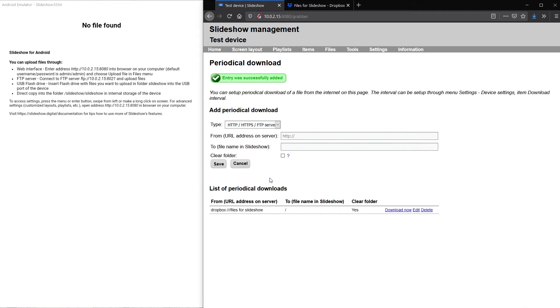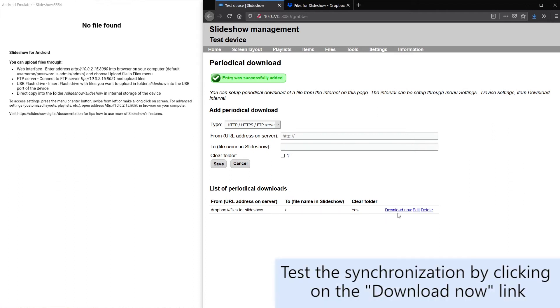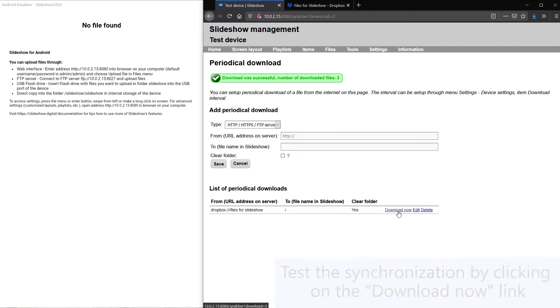I will use the download now link to immediately trigger the synchronization so we don't have to wait for the full 10 minutes.